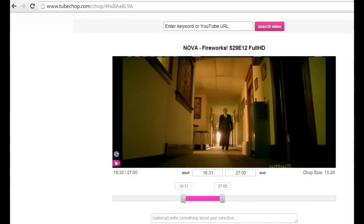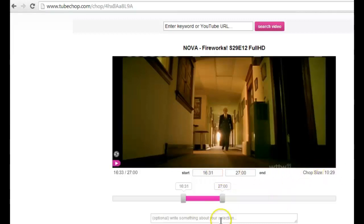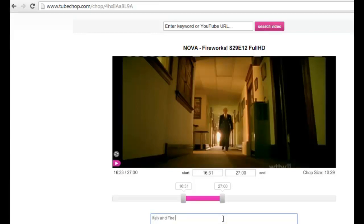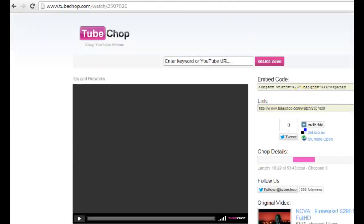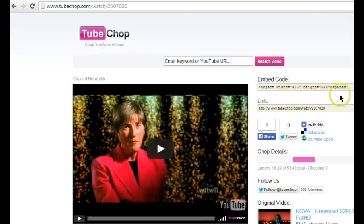Here you'll notice that the video length has changed and it gives you the total length of time that you've chopped it to. It also gives you a choice to type in a reminder about what that section of video is pertaining to. When done, simply hit chop it and you're given a unique URL and embed code for your video.